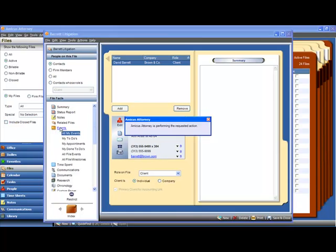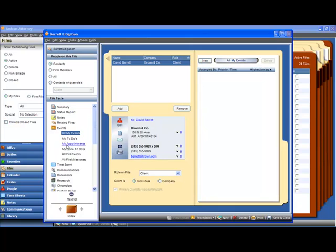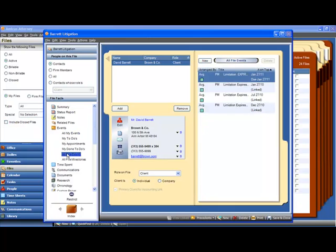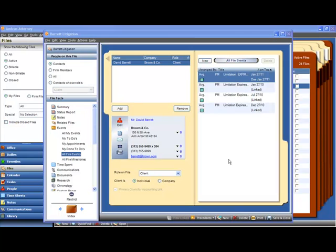Let's have a look at the events on the file. If we go to the file events, Perry Mason now has four limitation period reminders in his to-do list, already set. Now I think everybody who's ever been involved in file intake in a law firm knows how valuable these enhancements can be.